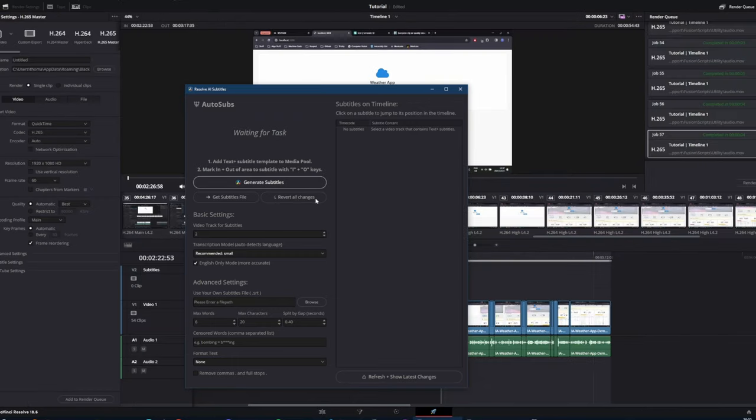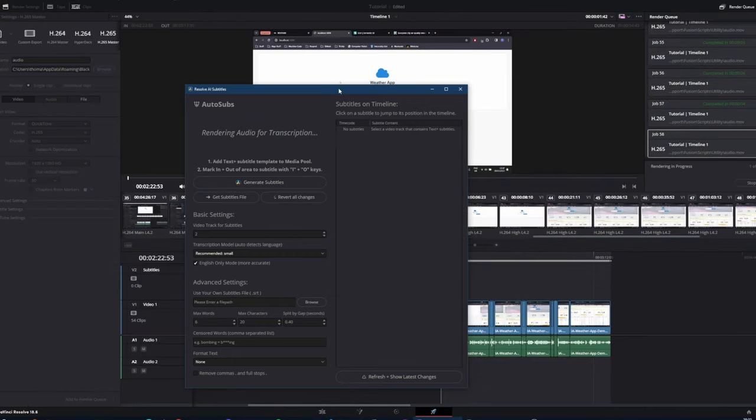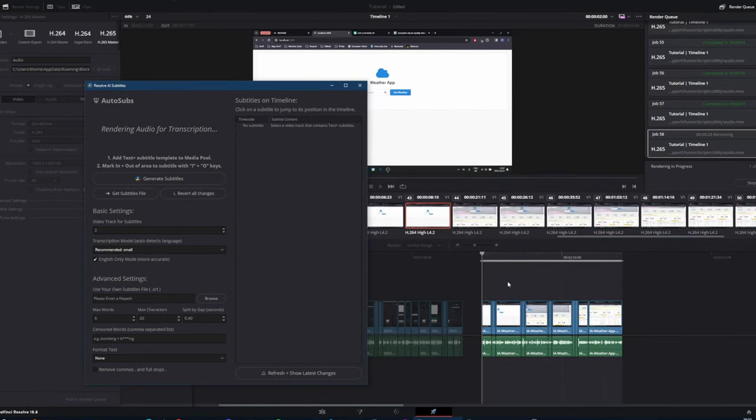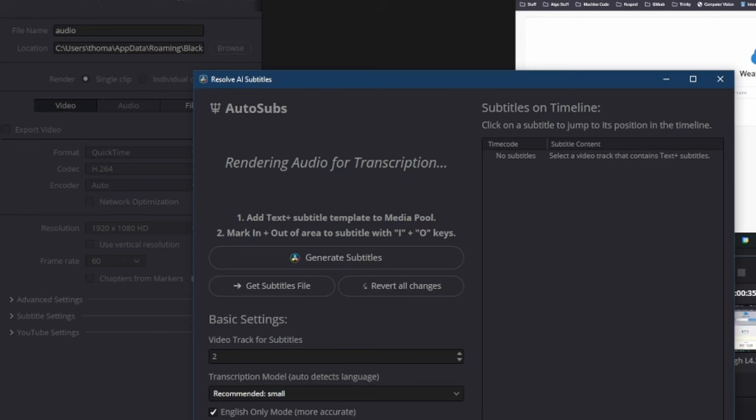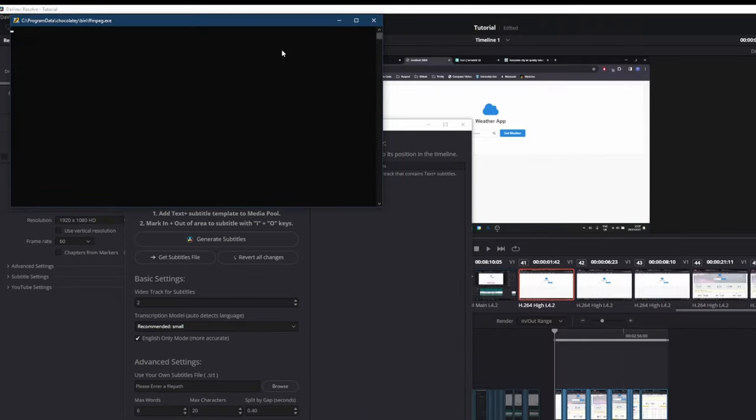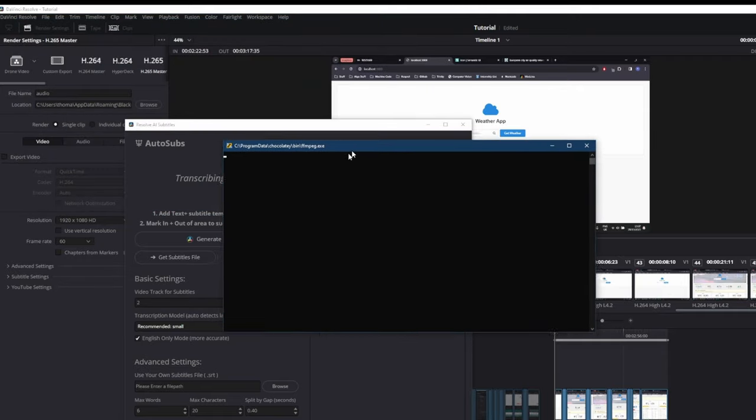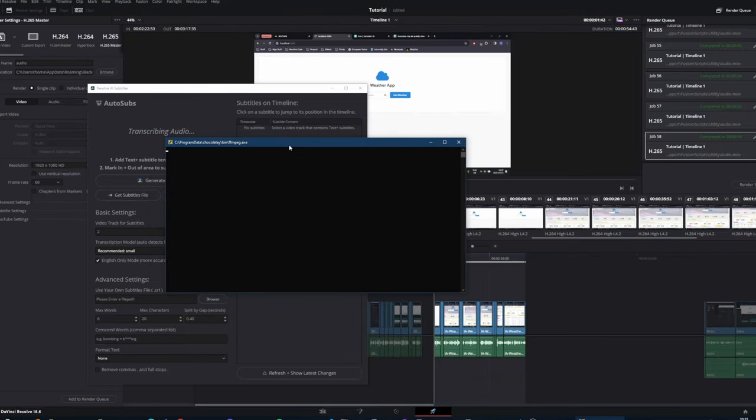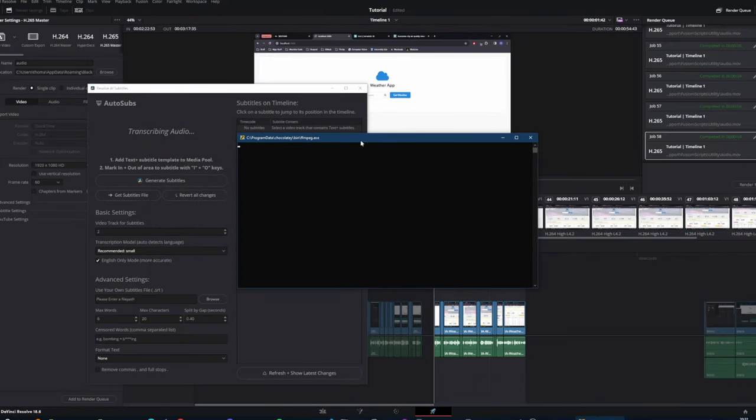It will switch to the deliver page and render the audio. Once it's rendered the audio, it will move on to transcribing that audio into text. Don't be afraid if it opens this terminal for a few seconds. That's just OpenAI Whisper doing its thing.